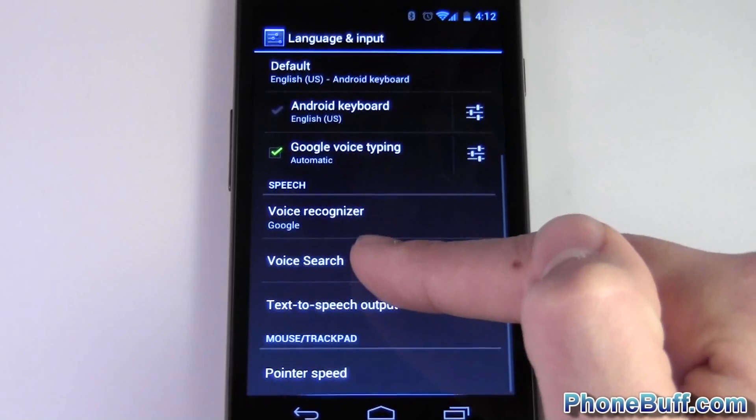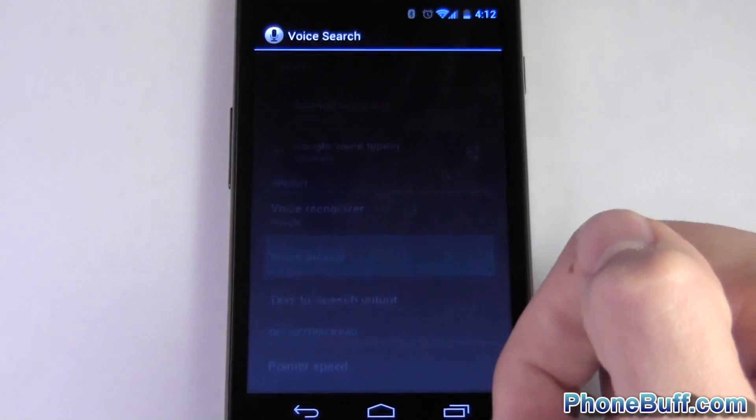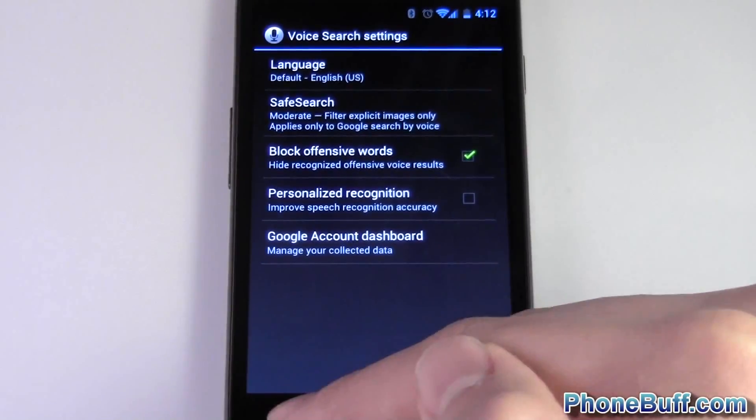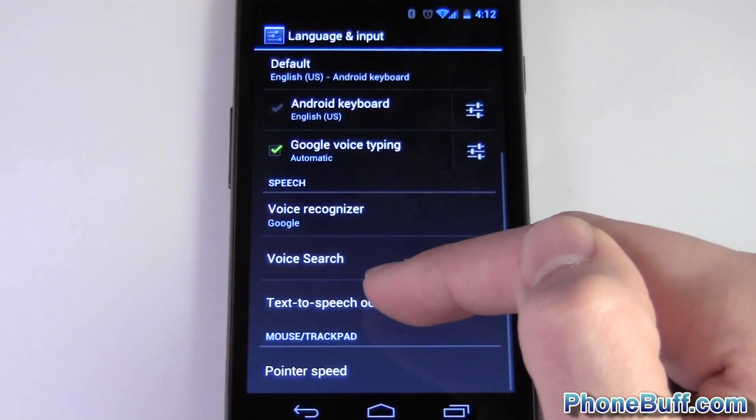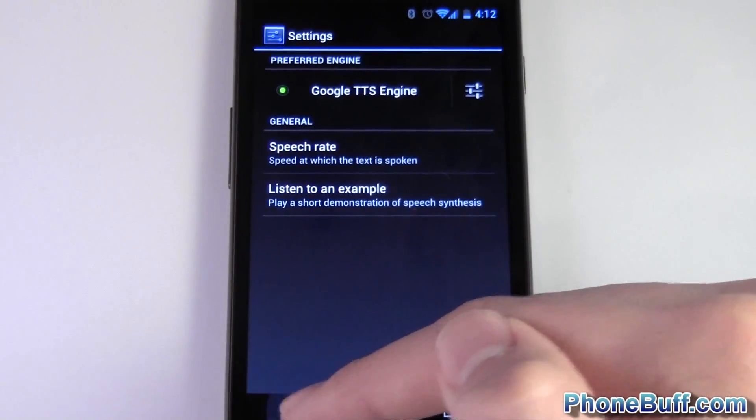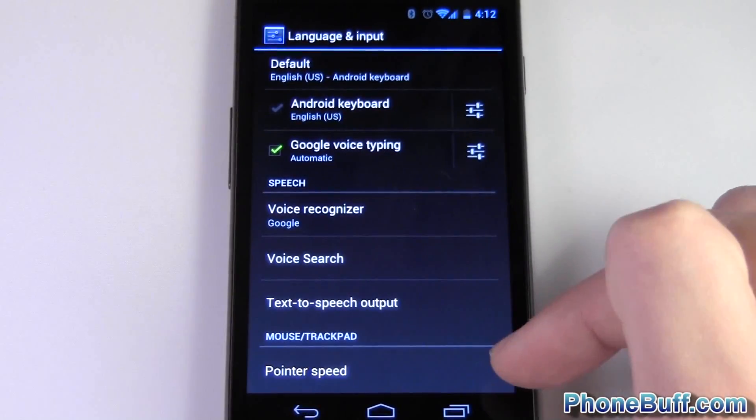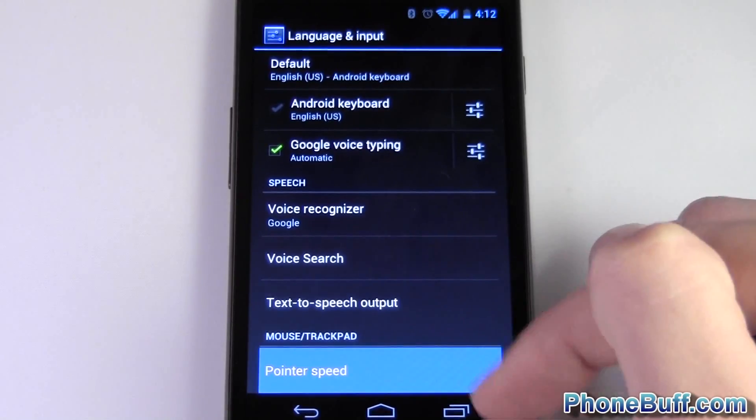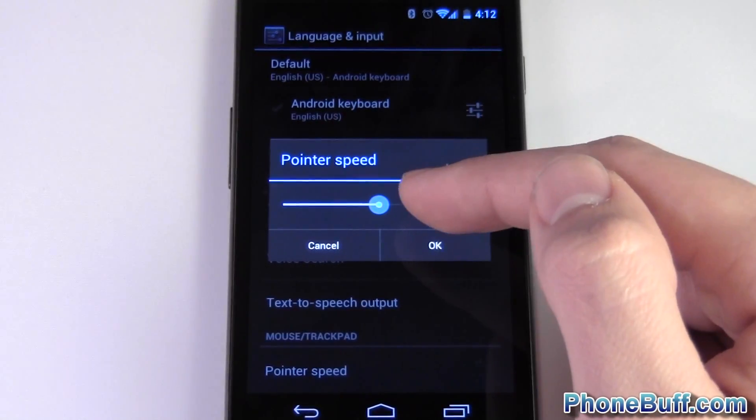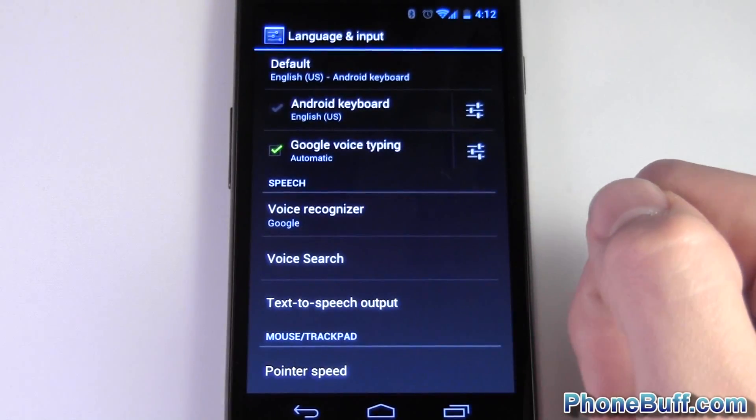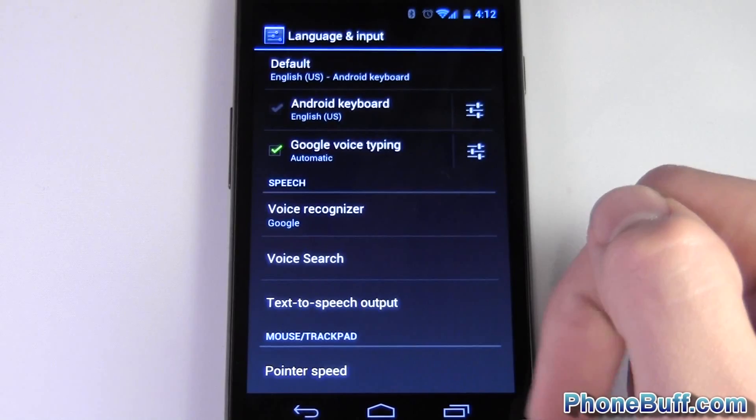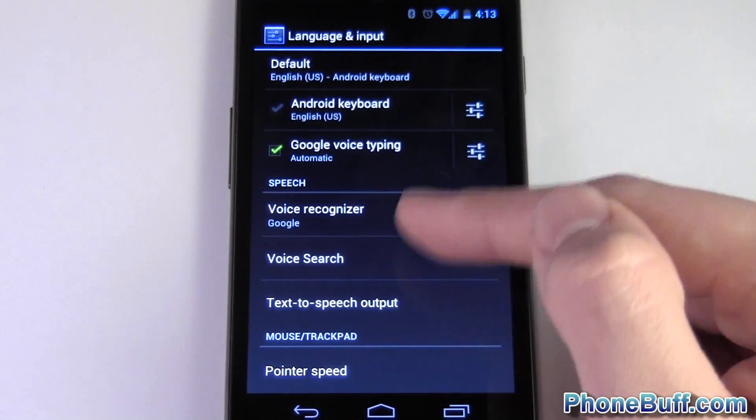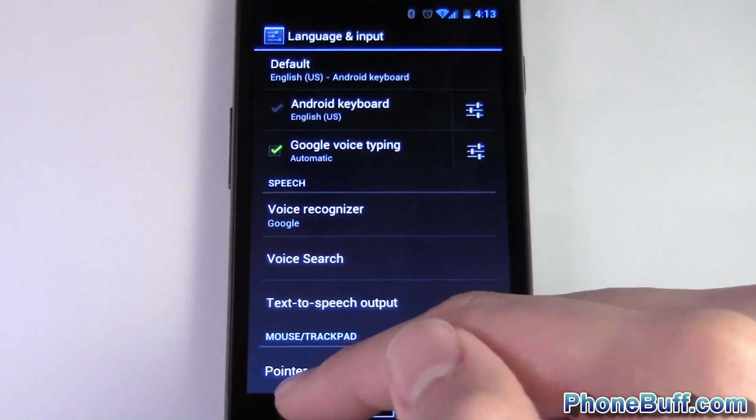You can also choose your voice search settings and your text-to-speech output. Another thing that's new is a pointer speed. So this is I think more so for tablets like the Asus Transformer Prime. If you have a trackpad it's almost like a mouse on the phone, gives me a more desktop like experience.